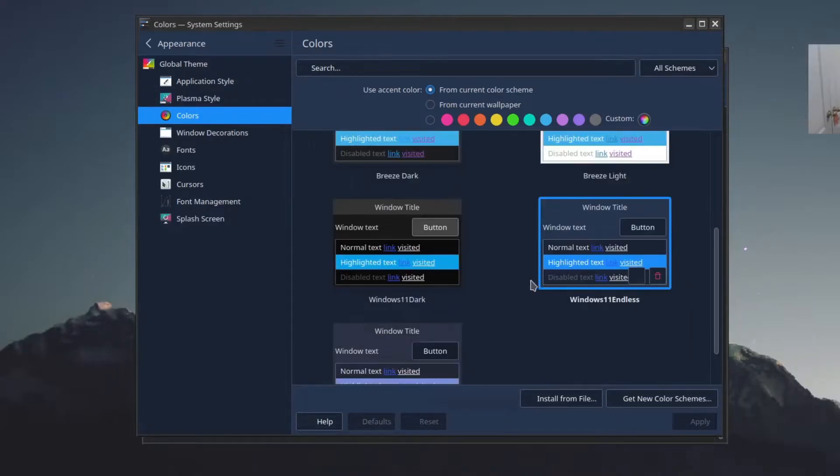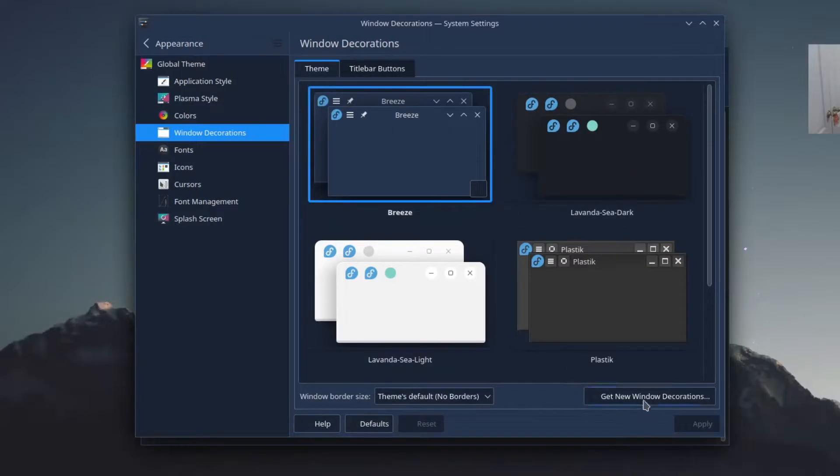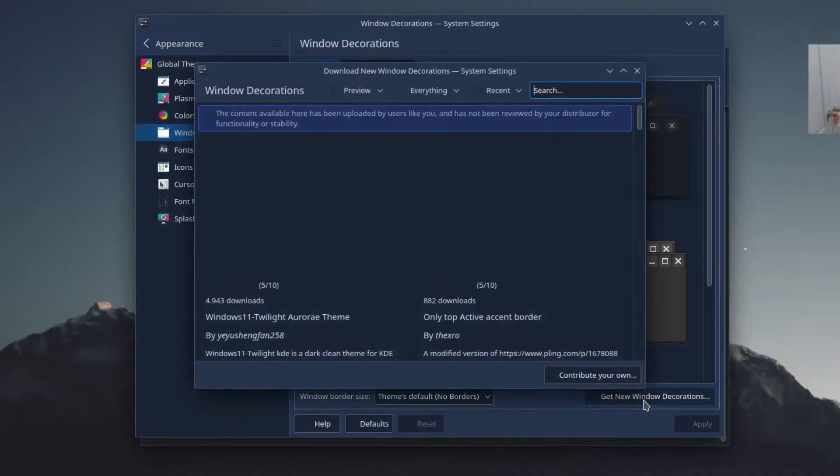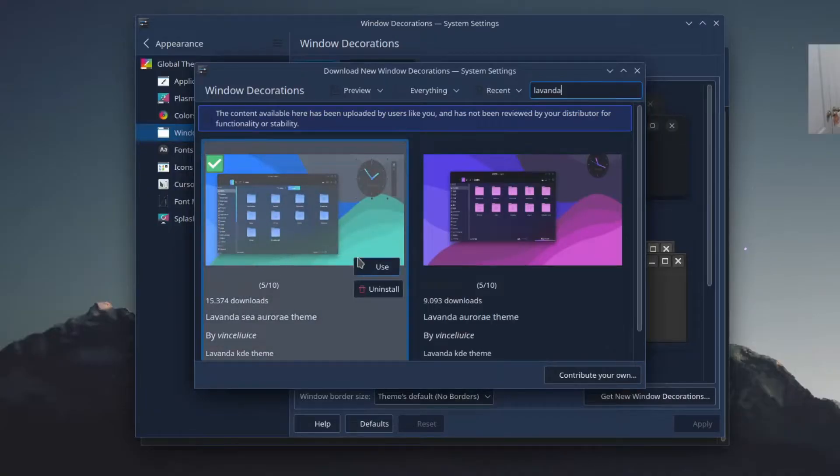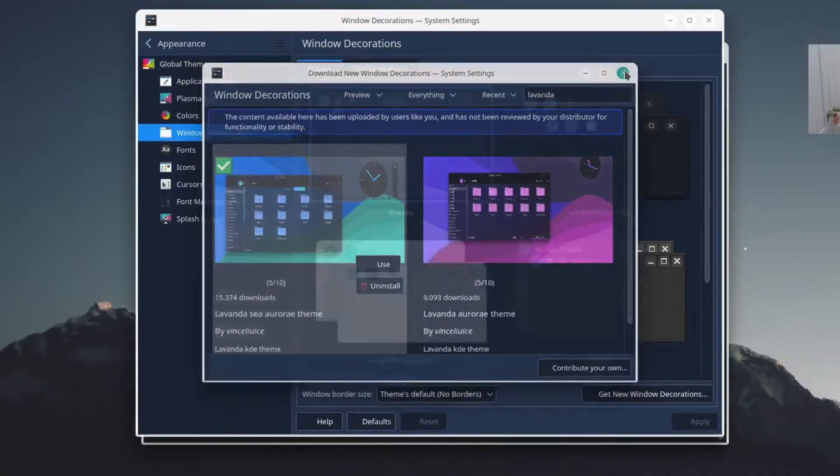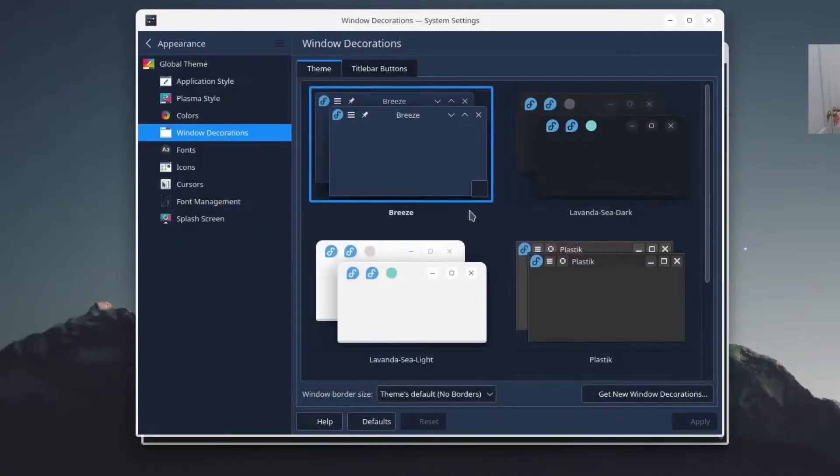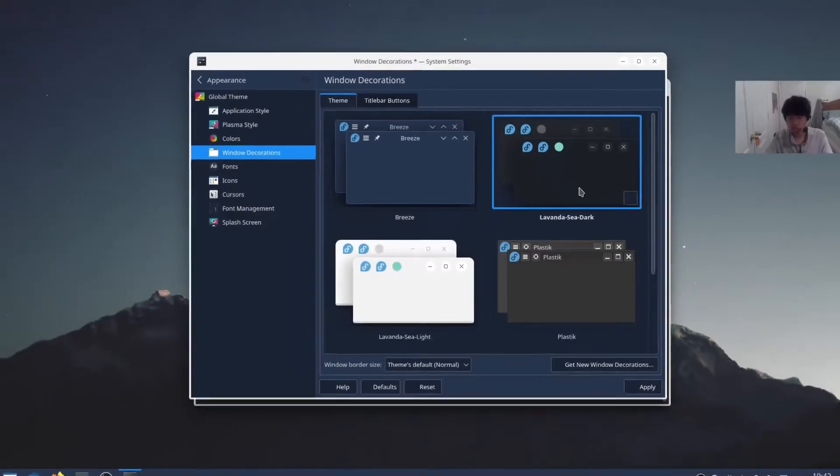Then Colors—it should be on Endless. Then Windows Decorations. Click Get New Windows Decorations and search for Lavenda. Install this theme. Now it's white, but just click on Lavenda Sea Dark.